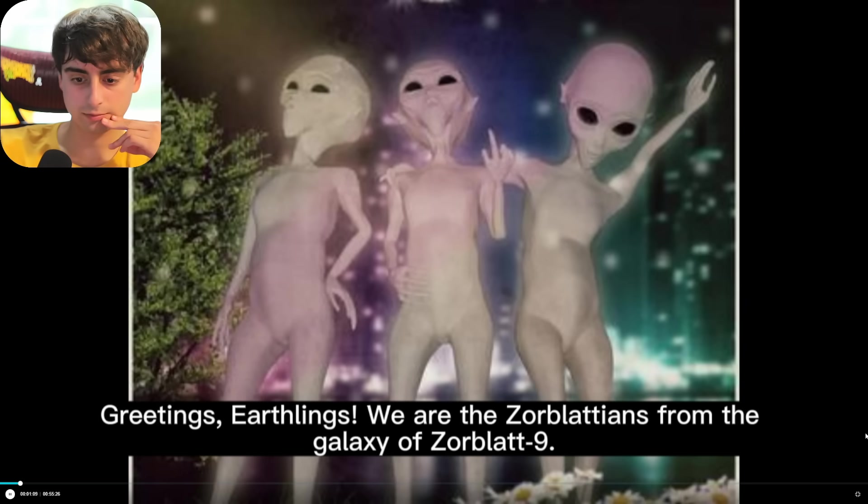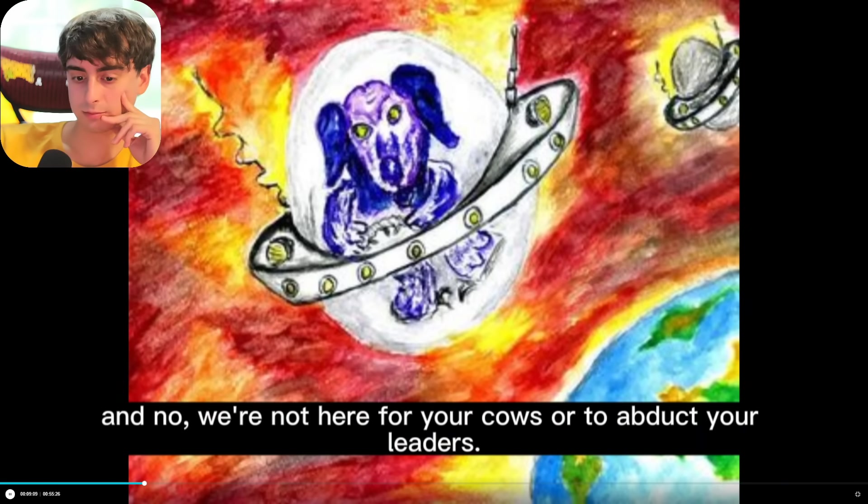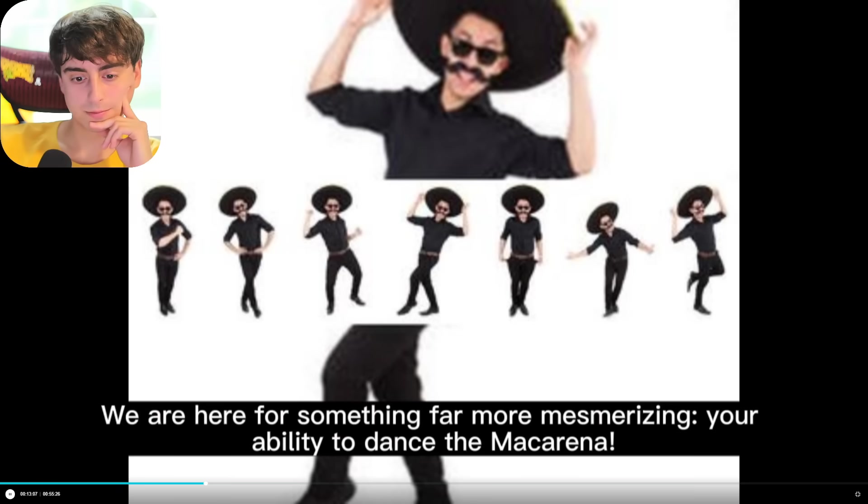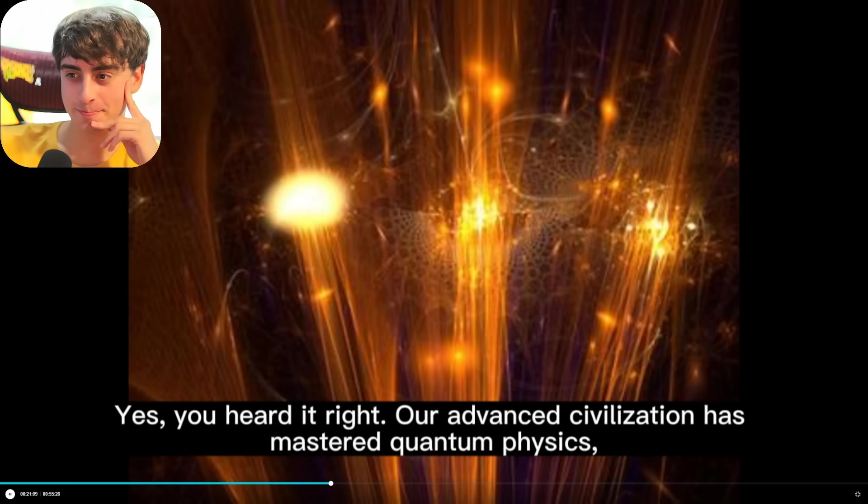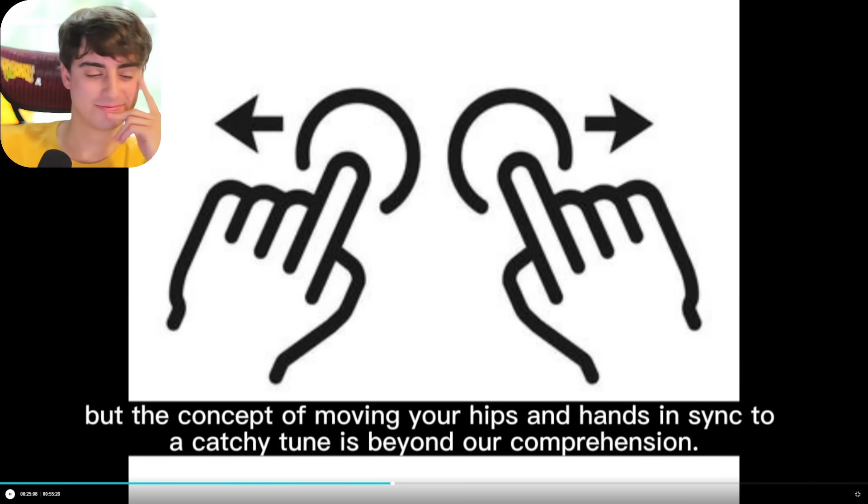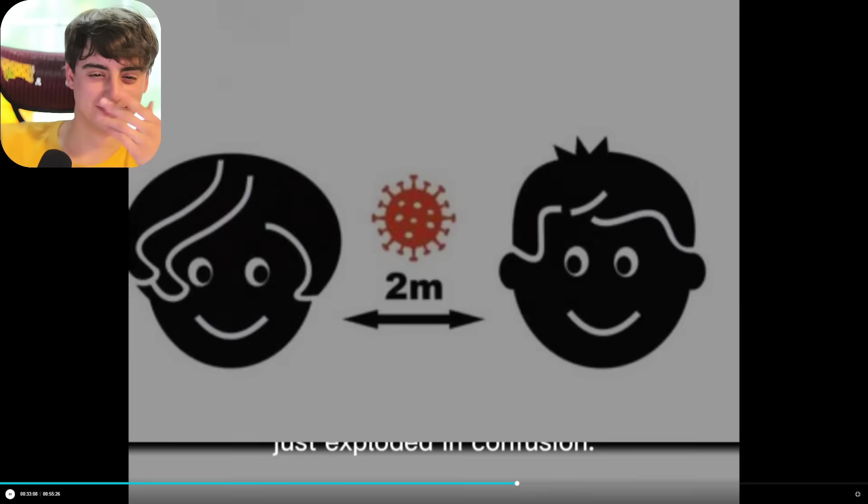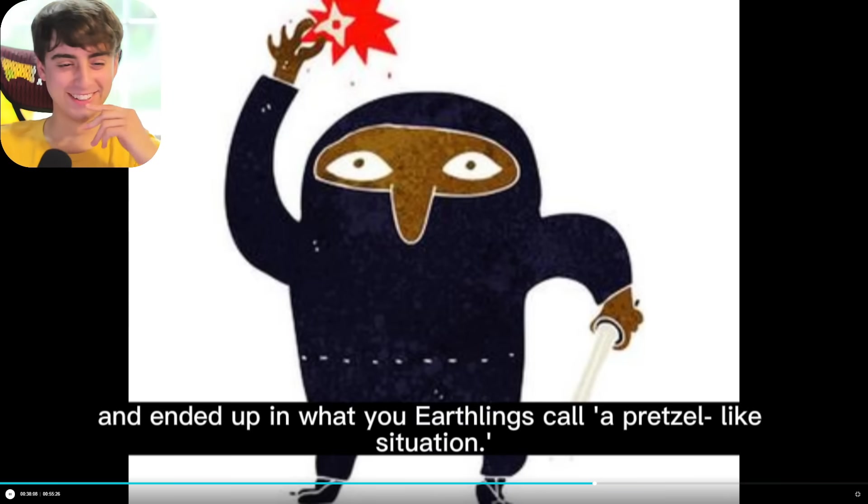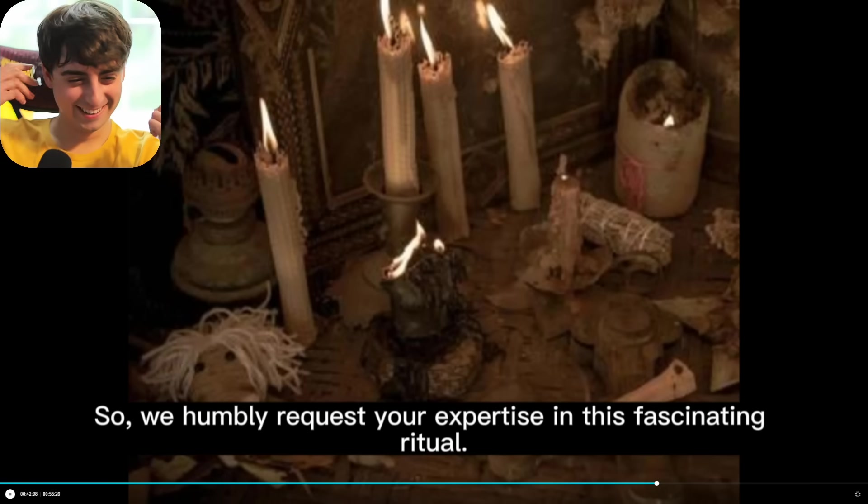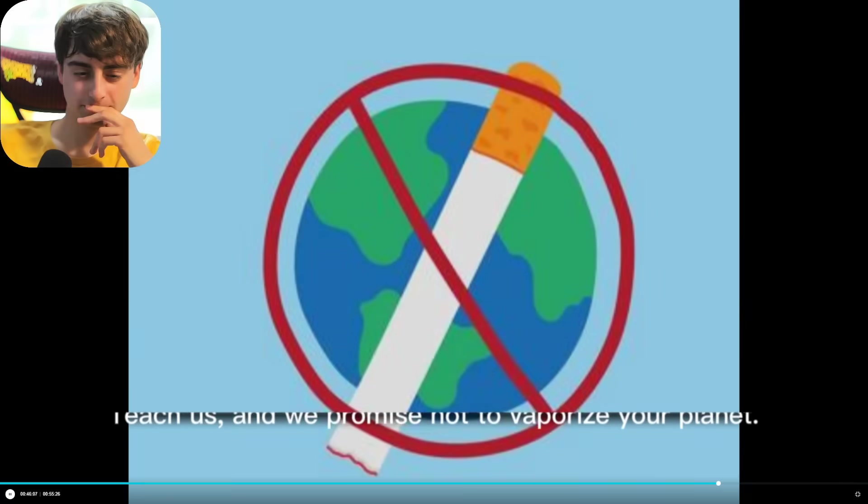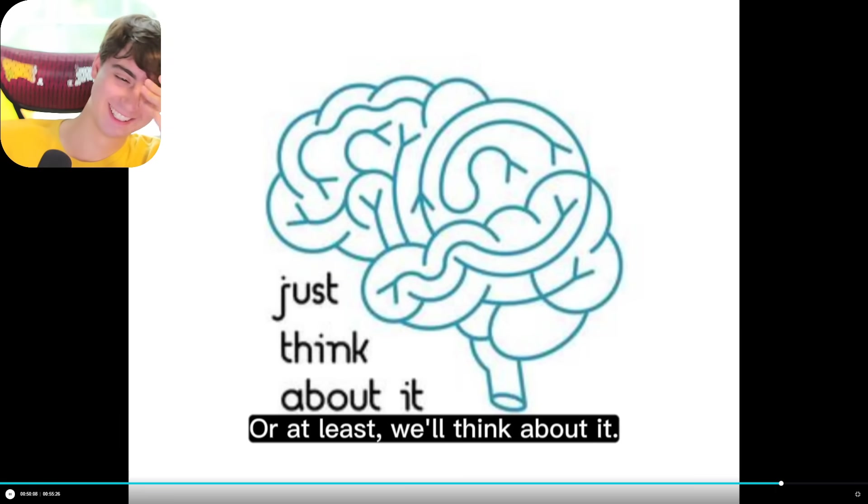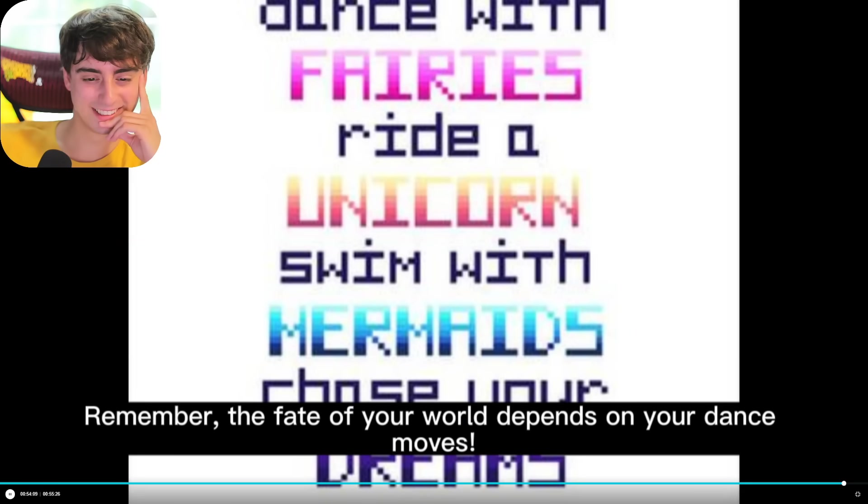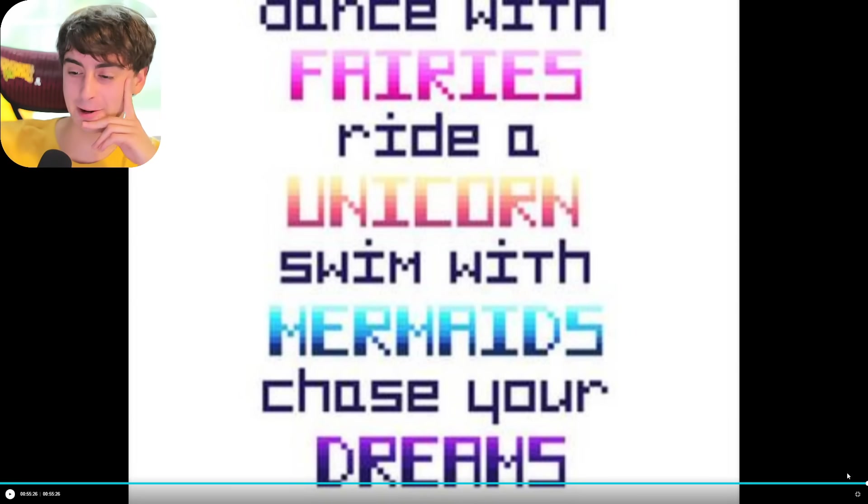All right, we're back at it again with another 55-second-long video, nearly a minute. Greetings, Earthlings. We are the Zorblaxians from the galaxy of Zorblax 9. We have traveled light years to reach your planet. And no, we're not here for your cows or to abduct your leaders. We are here for something far more mesmerizing: your ability to dance the Macarena. Yes, you heard it right. Our advanced civilization has mastered quantum physics, but the concept of moving your hips and hands in sync to a catchy tune is beyond our comprehension. We've tried to analyze it with our Zorbo-meters, but they just exploded in confusion. Our leader, Zorblax the Wise, even tried to do the Macarena and ended up in what you Earthlings call a pretzel-like situation. So we humbly request your expertise in this fascinating ritual. Teach us, and we promise not to vaporize your planet. Or at least we'll think about it. Remember, the fate of your world depends on your dance moves. Oh, thank you for the message, Aliens. That was pretty good.